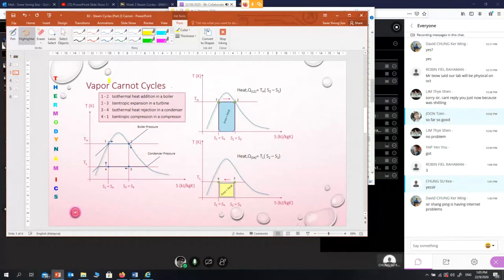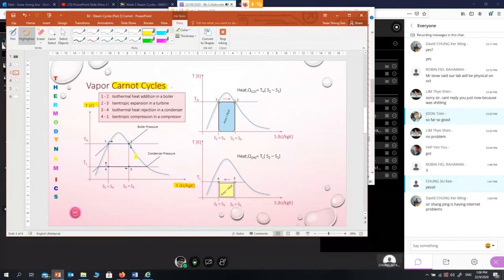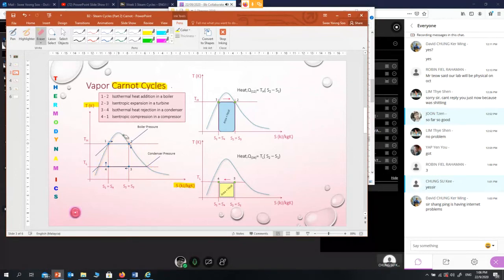For the vapor Carnot cycle, remember it consists of two isothermal and two isentropic (adiabatic) processes. We use a TS diagram to represent this. On the TS diagram, you have the saturation dome — a dome-shaped curve representing the two-phase region.